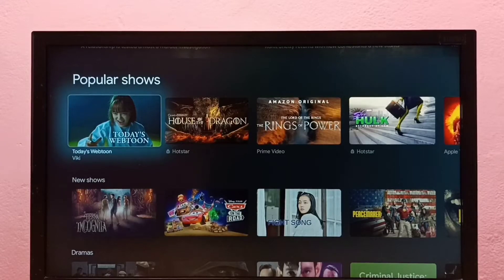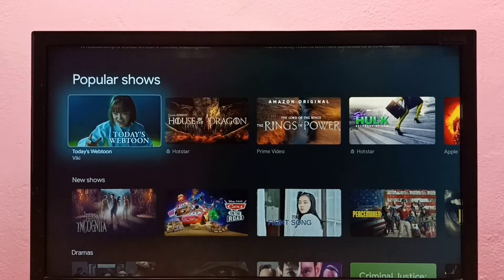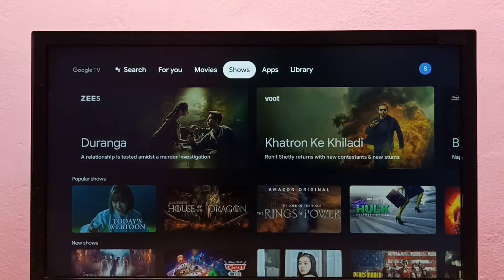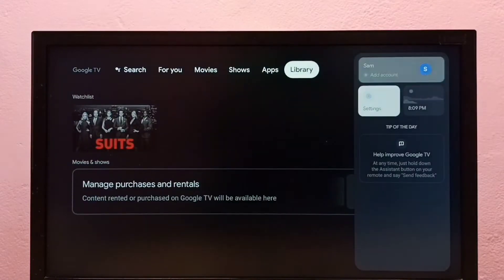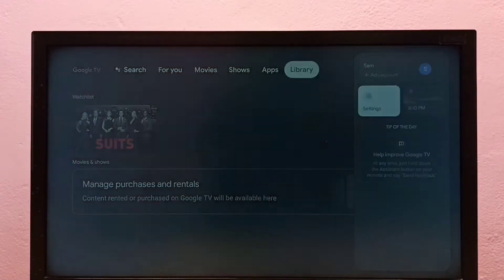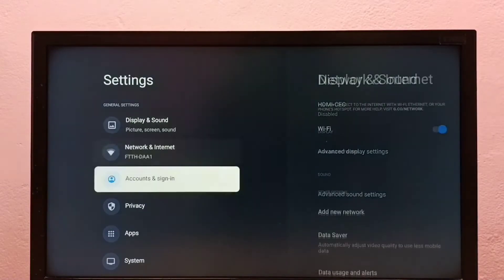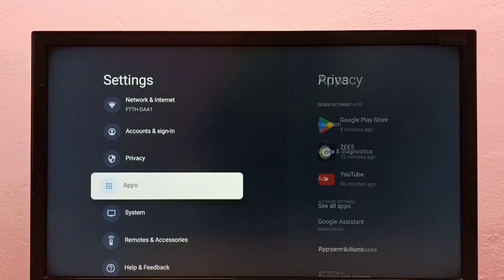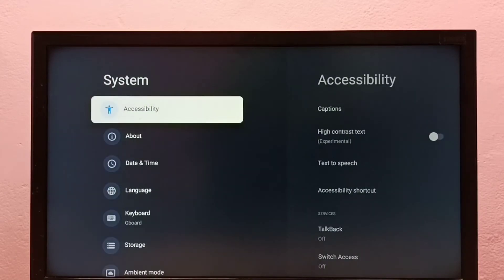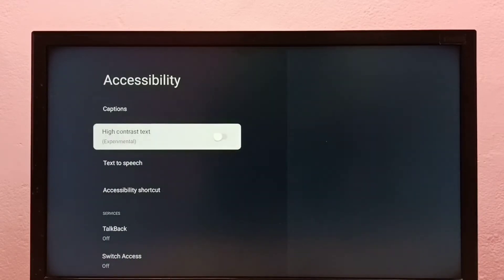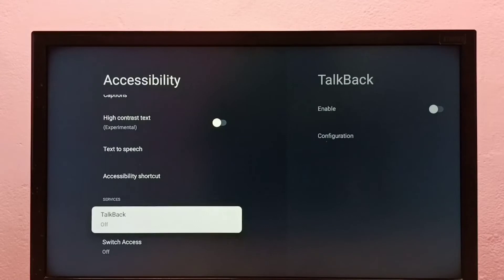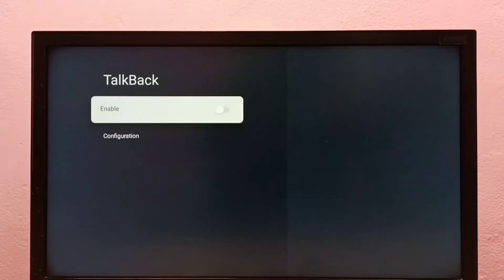Hi friends, this video shows how to turn on or off TalkBack. First we have to go to Settings, then select System, then go to Accessibility, then select TalkBack. Right now TalkBack is off.